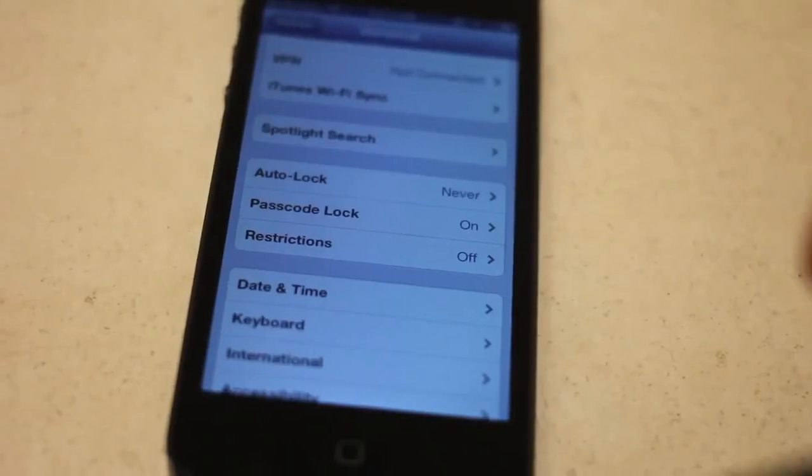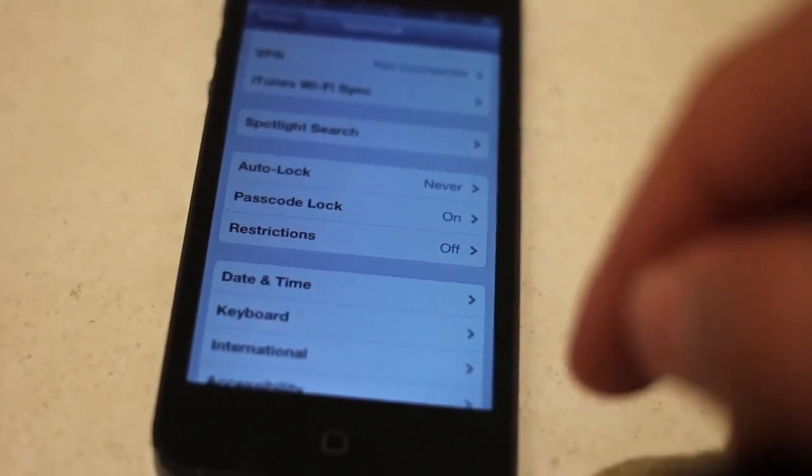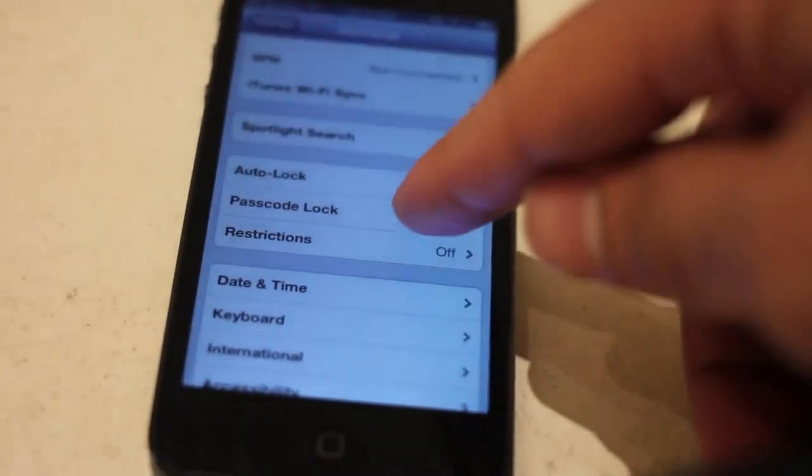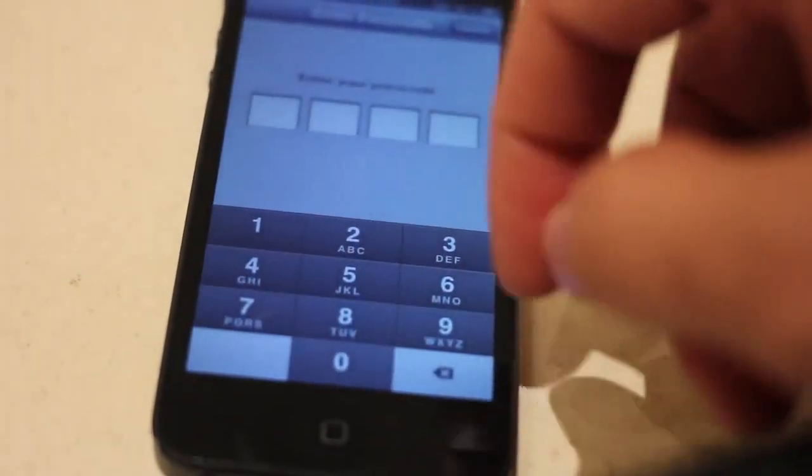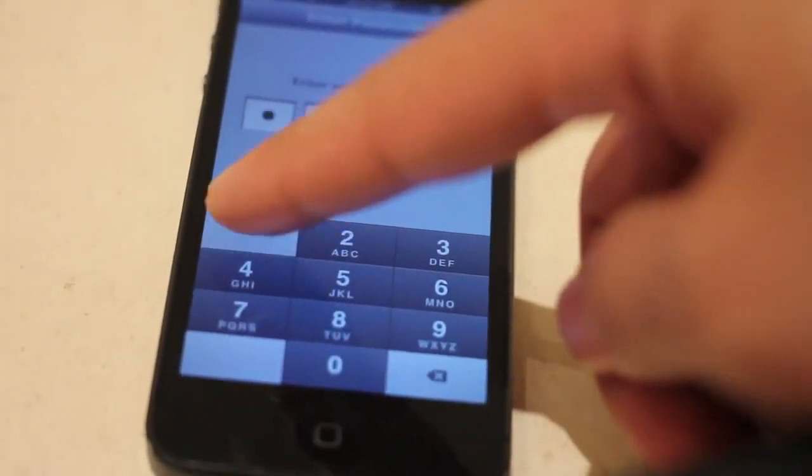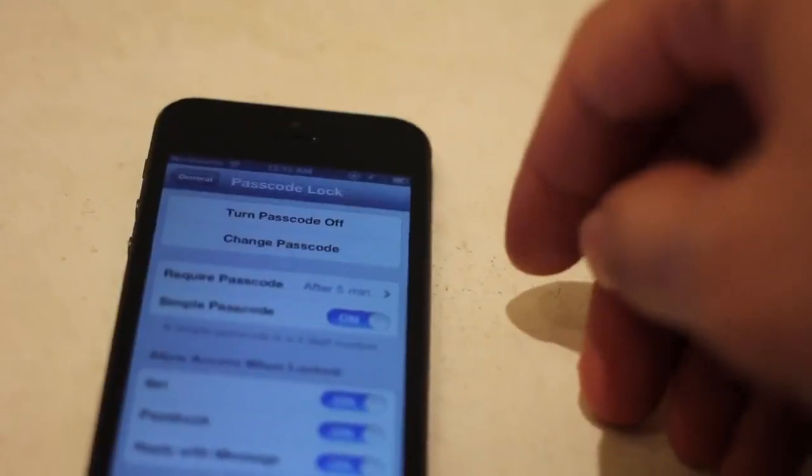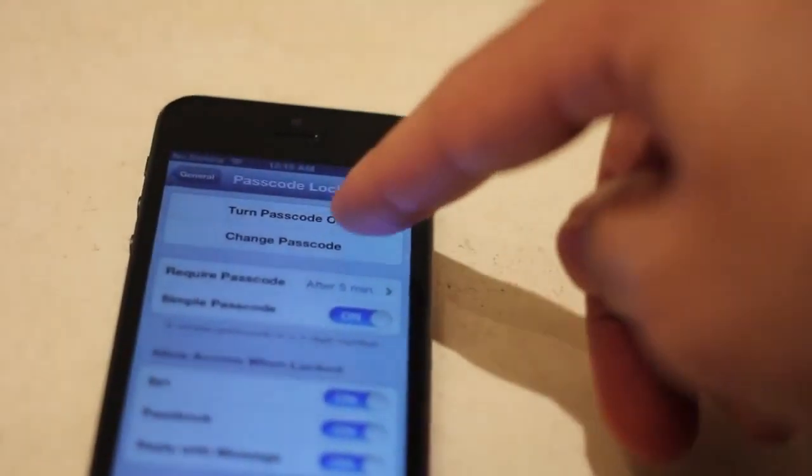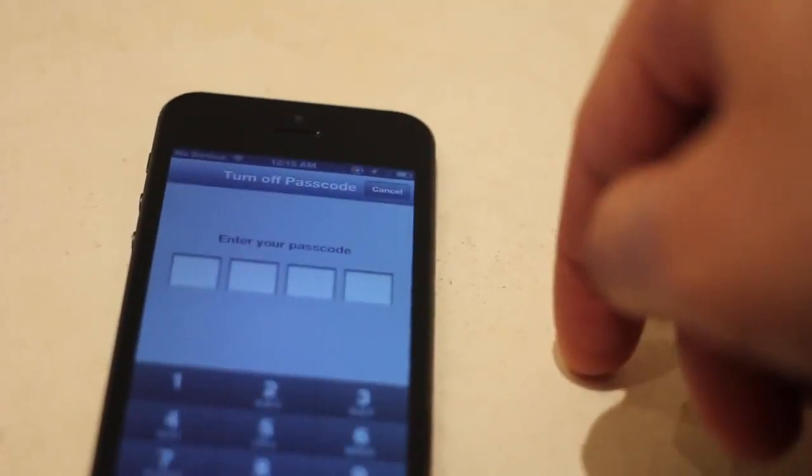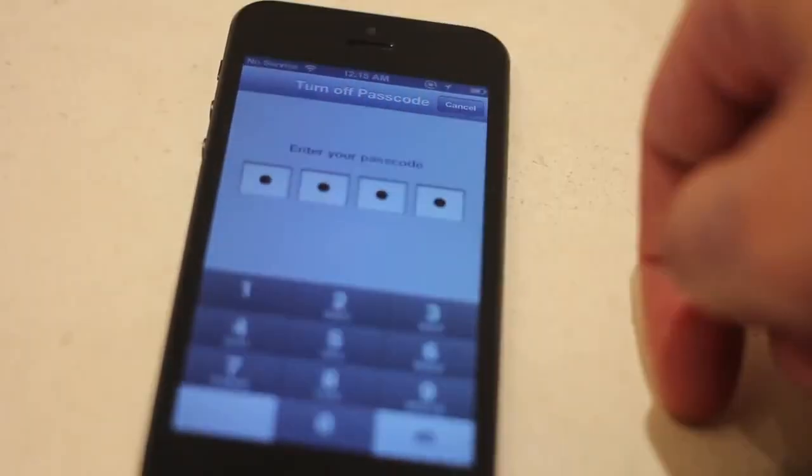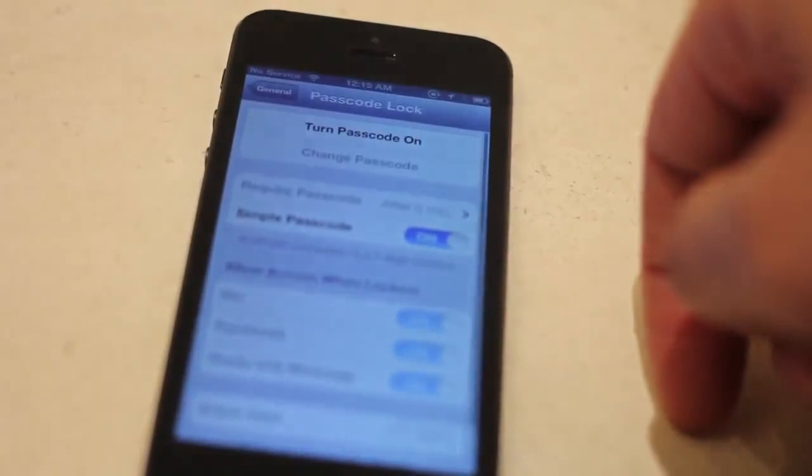Step three, if you have a passcode lock, disable it by going to settings in general, then passcode lock, entering in your passcode, and then tap turn passcode off. Enter your passcode again and it's off.